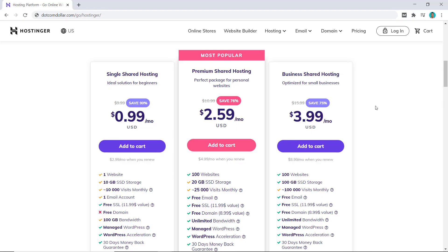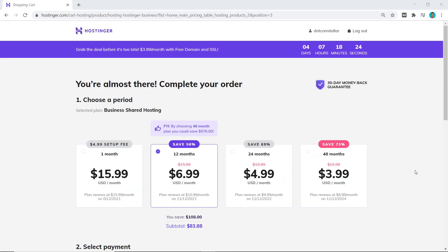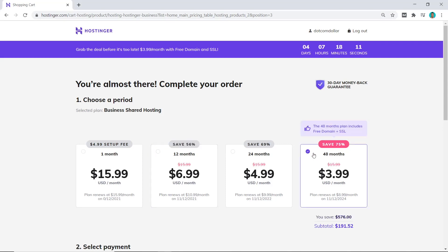So now I would choose their business plan for this tutorial to test them out. On the checkout page, you can see there are four different pricing options depending on how long you want to buy the hosting for. I myself always recommend and would always buy the longest plan as it will give me the cheapest per month price. There is not much point buying it for one month, 12 months, or 24 months when you see the price of 48 months is only $3.99.